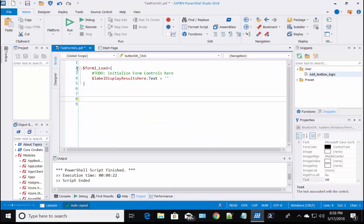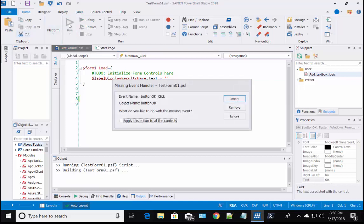There will be three available options: Insert, remove, ignore. Make note, when selecting either remove or ignore, the control will remain in the form without the code. Choosing insert will put back an empty event script block.